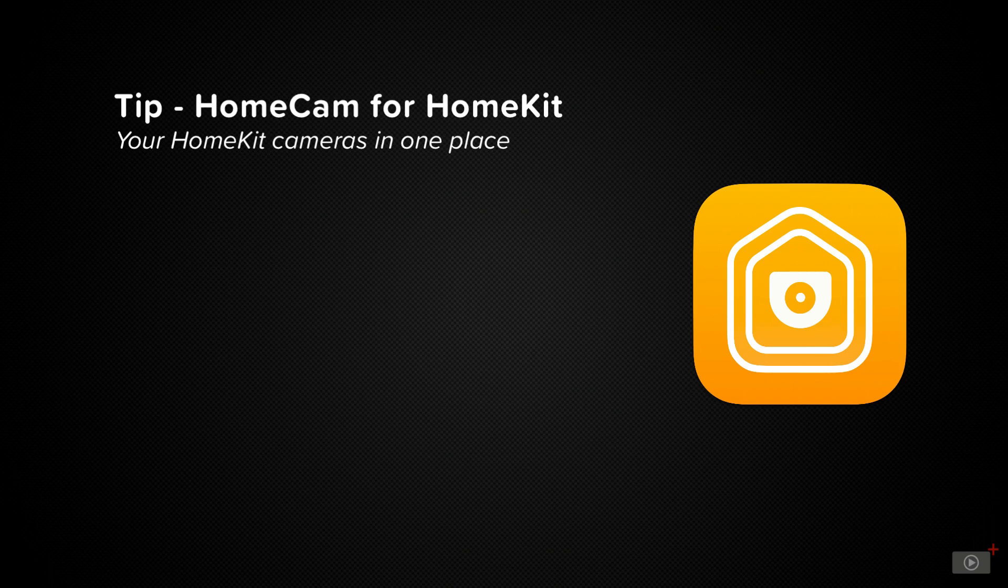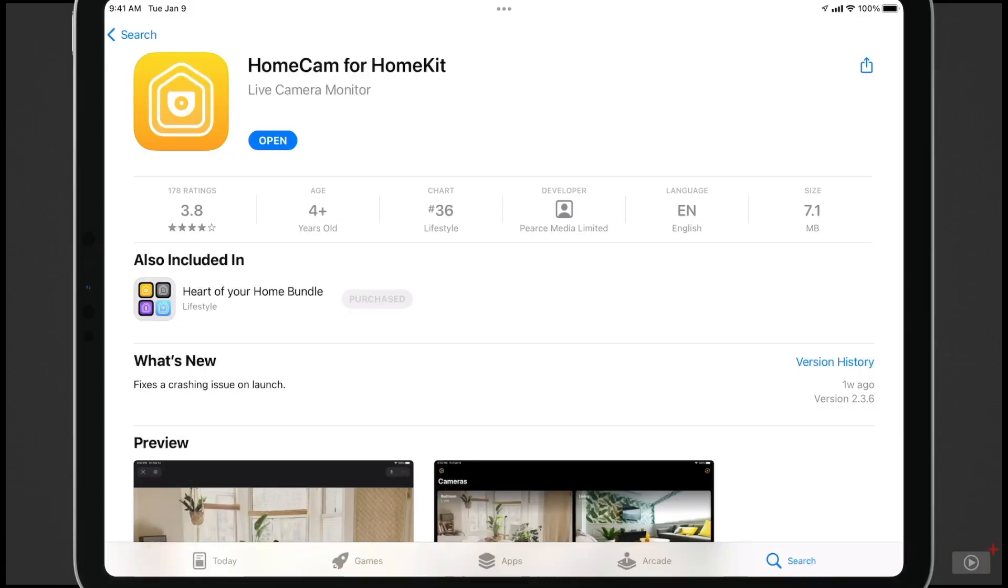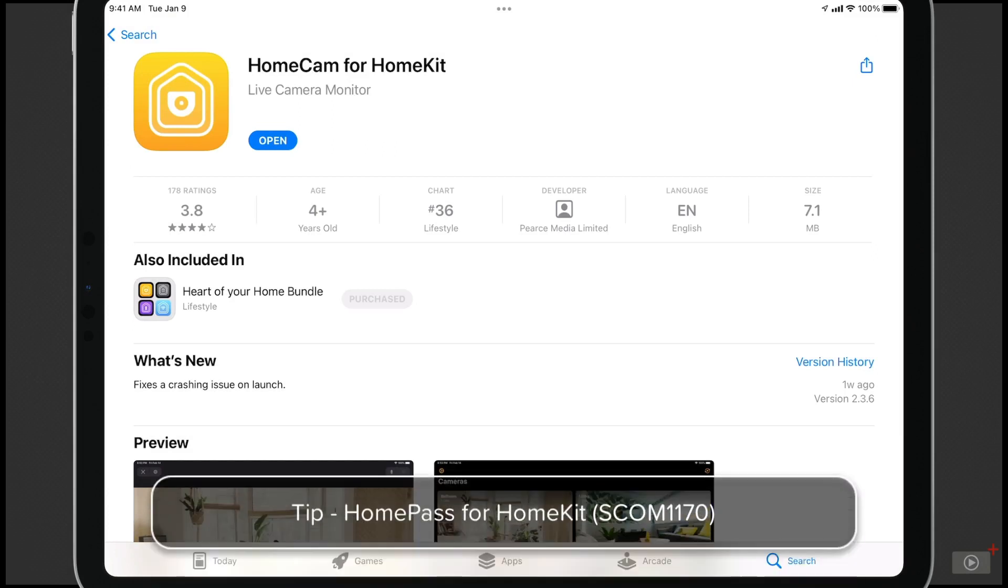So let's get started by taking a look at HomeCam on the App Store. Now, HomeCam is put together by the same developer who put together HomePass, which we covered in another tip show.